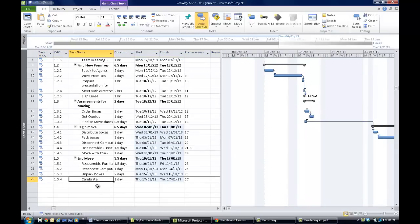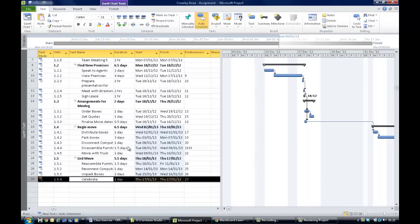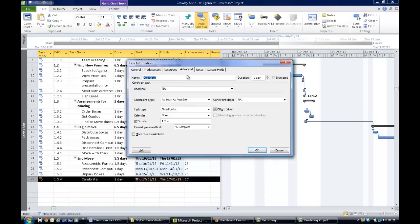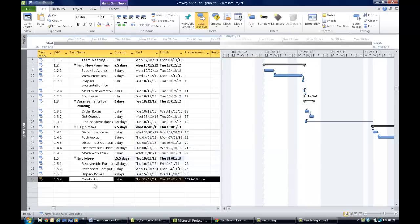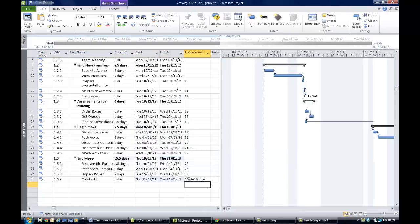The final thing is to put in a lag. A lag is where something isn't going to happen for a number of days. The celebration isn't going to happen until 10 days after unpacking. Double-click Celebrate to open the task information dialog, go to the Predecessors tab, and set a lag of 10 days. Hit OK and you'll see the predecessor now shows finish-to-start plus 10 days, so the celebration happens 10 days later.